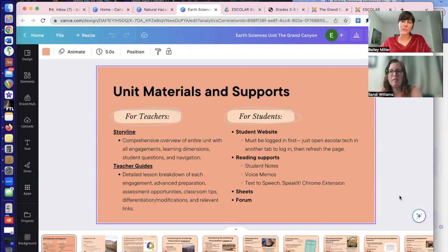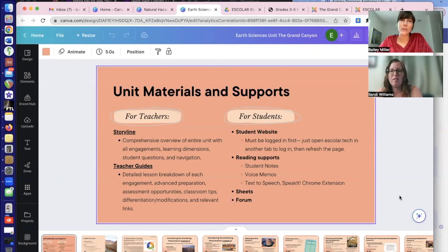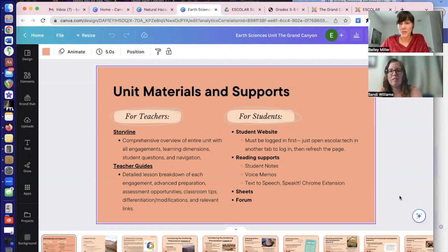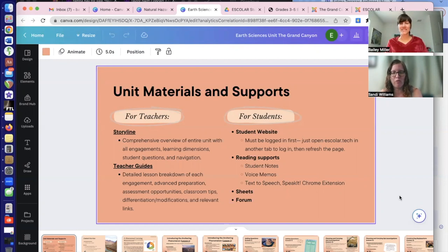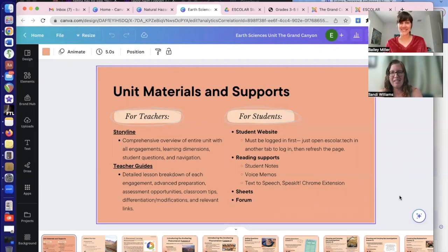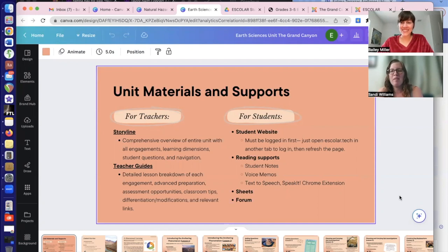Expressing scientific ideas in multiple ways is super important in science — communicating clearly however you can. If your daughter enjoys drawing, you can apply that to most engagements. Even when giving a written answer, it's a great opportunity to also draw a model. During the Home Run unit final project, she would draw pictures to express concepts she didn't yet have words for, then use the drawing to get the right vocabulary — a great example of modifying to help students express themselves comfortably.